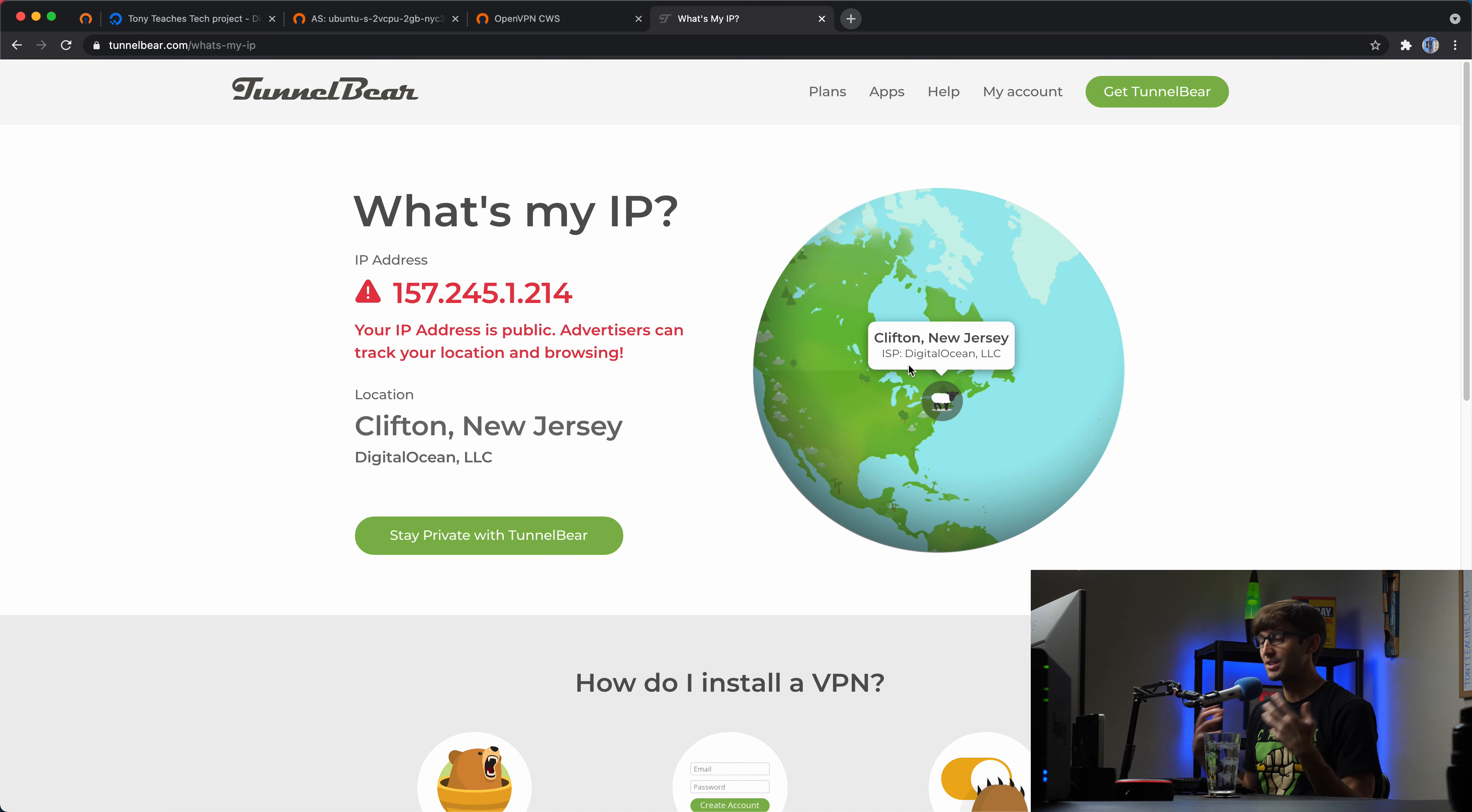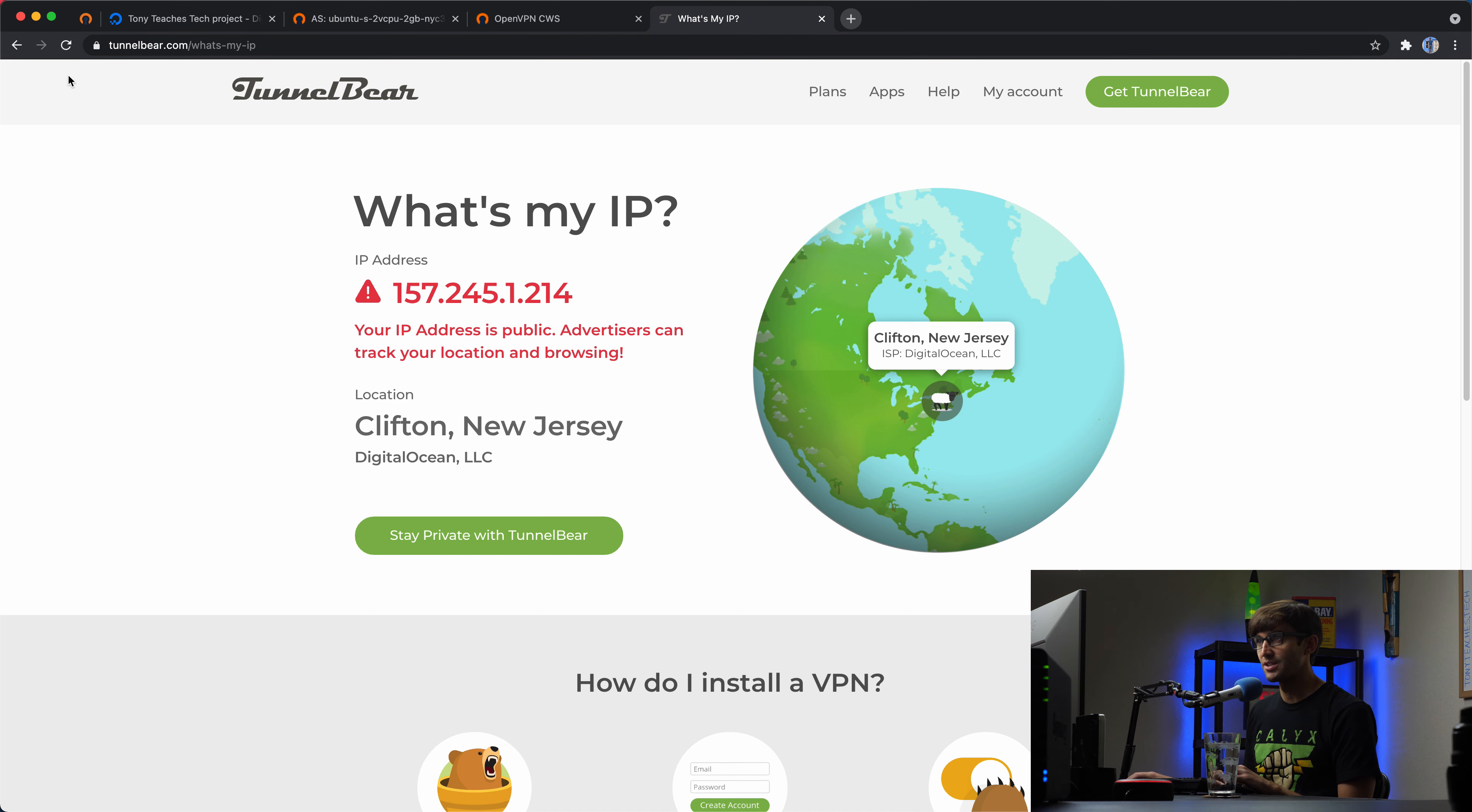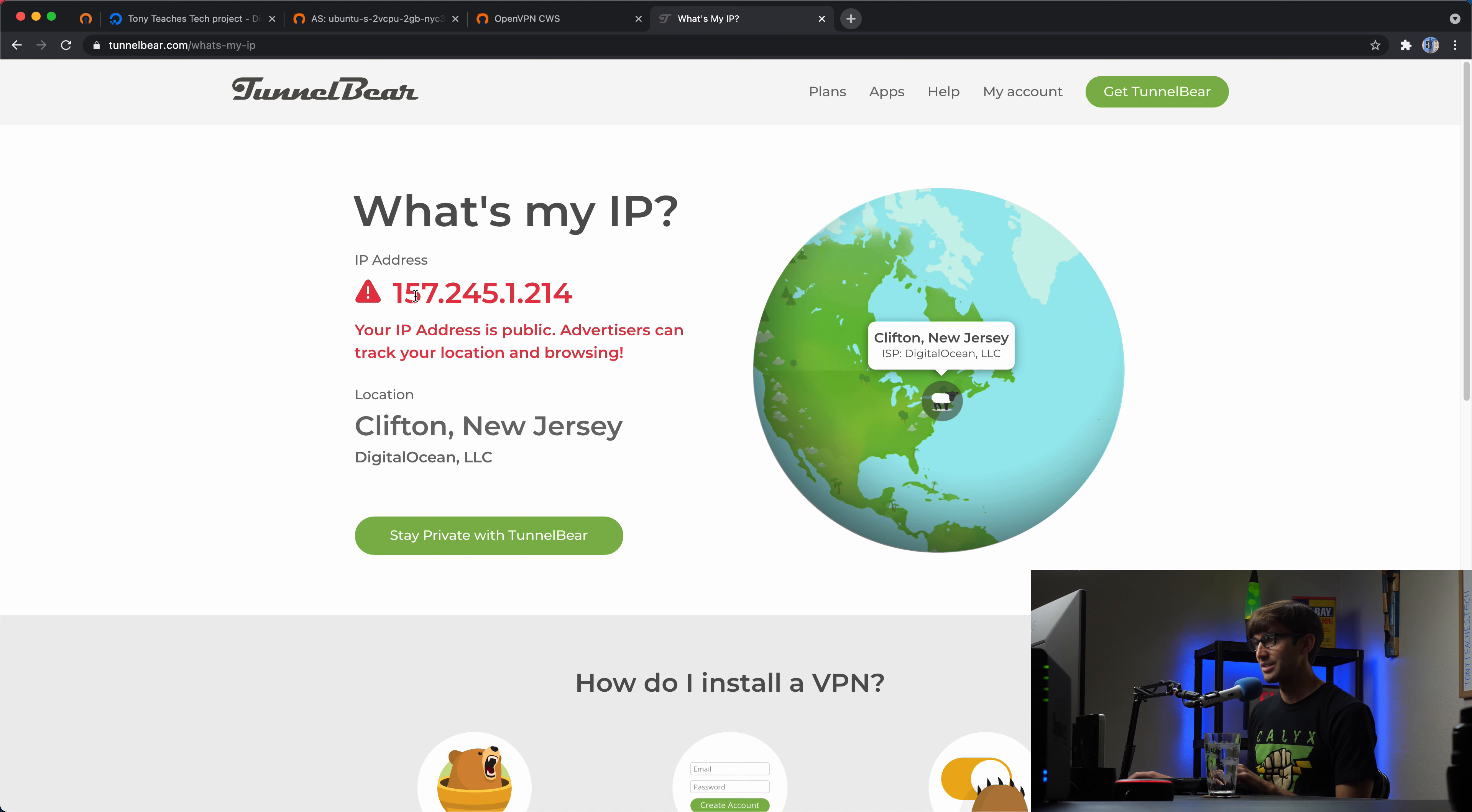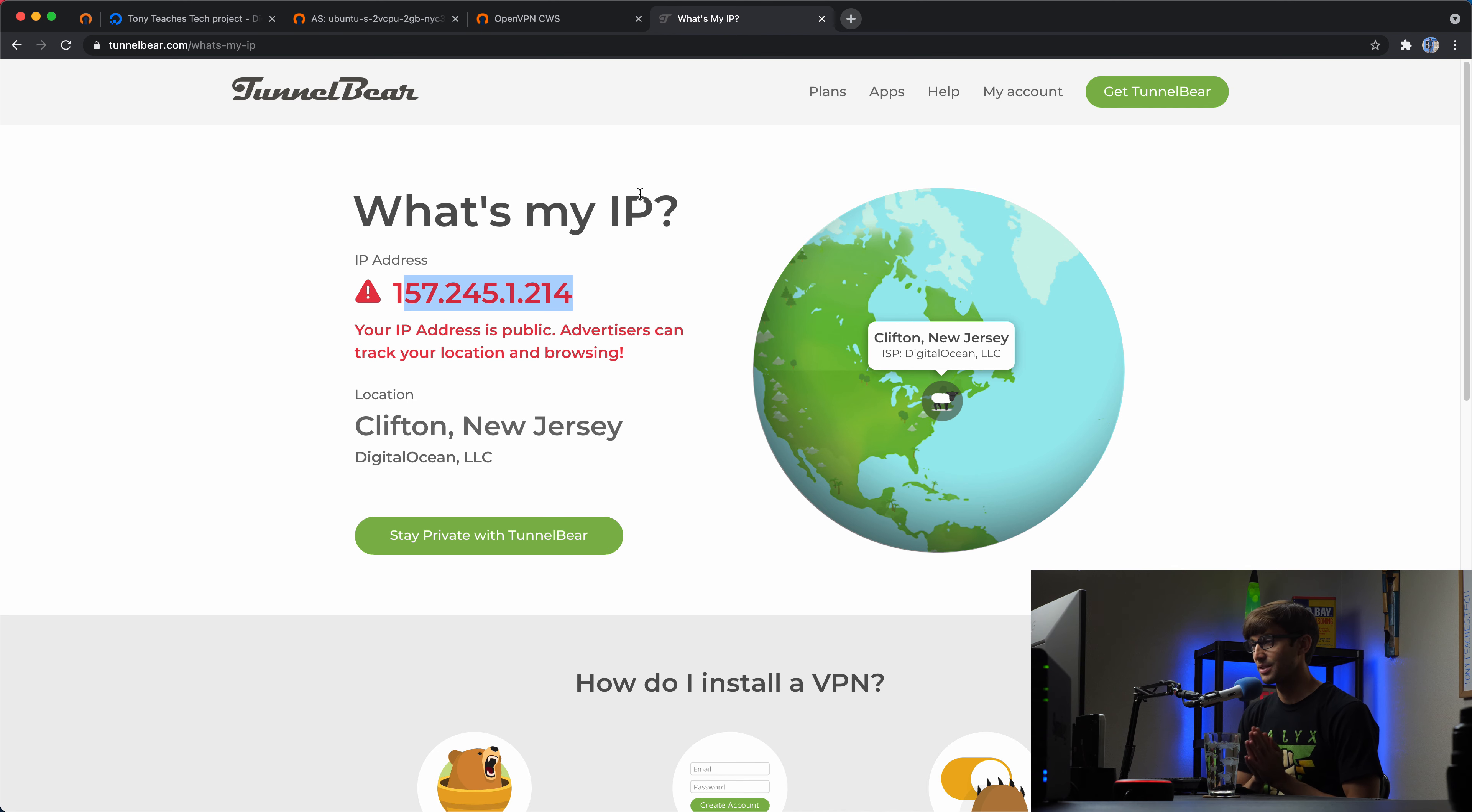So from the perspective of this website, tunnelbear.com slash what's my IP, it thinks I'm coming from Clifton, New Jersey. And it thinks that my IP address is this right here. But in reality, that's just because all of my traffic is being rooted through that VPN server.